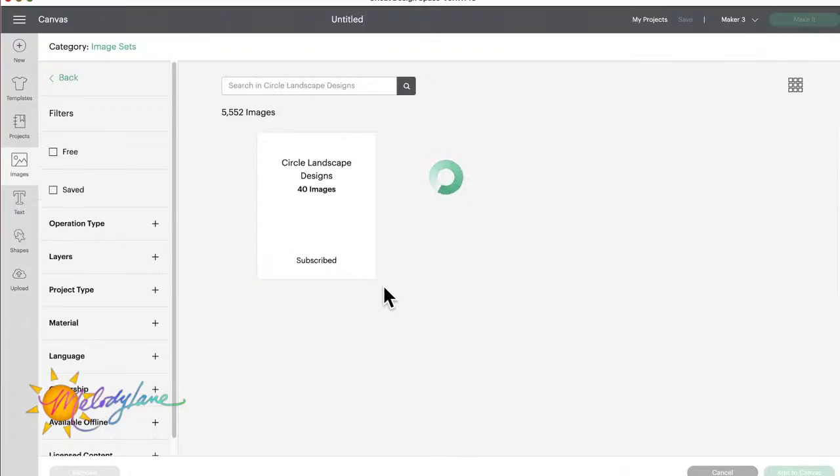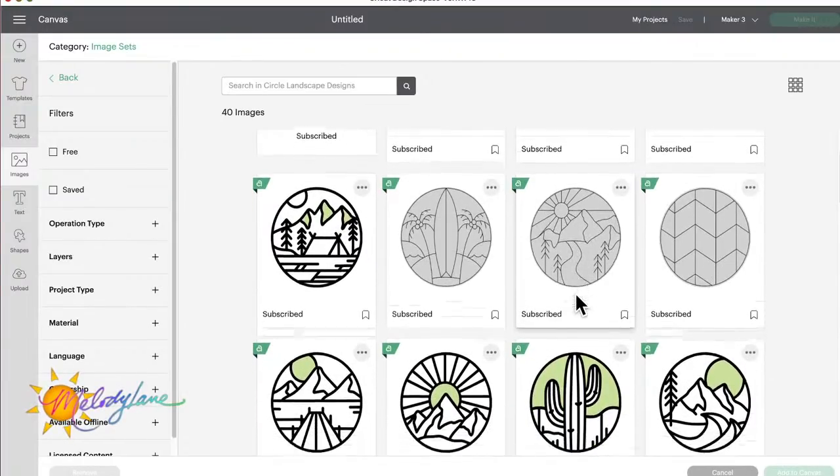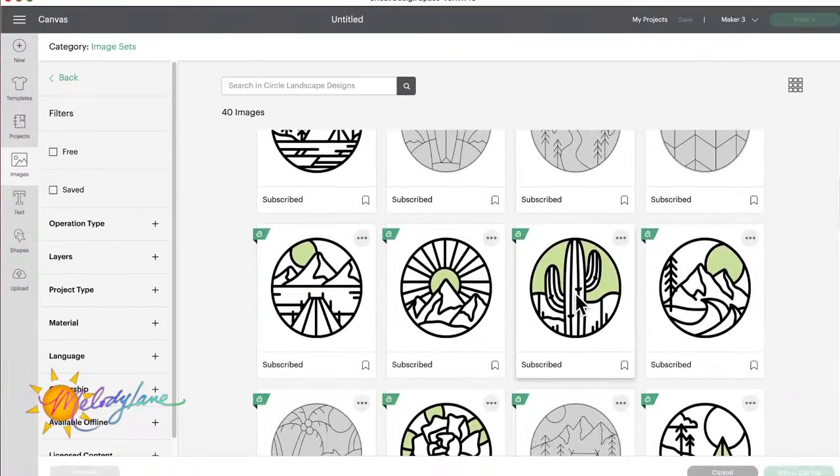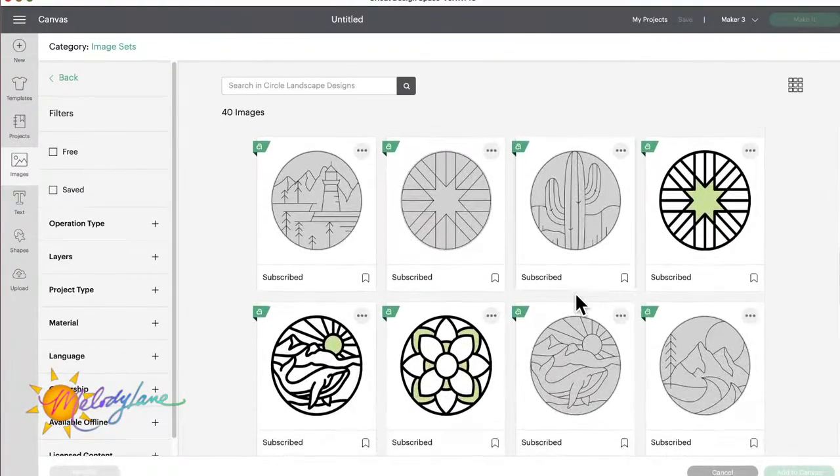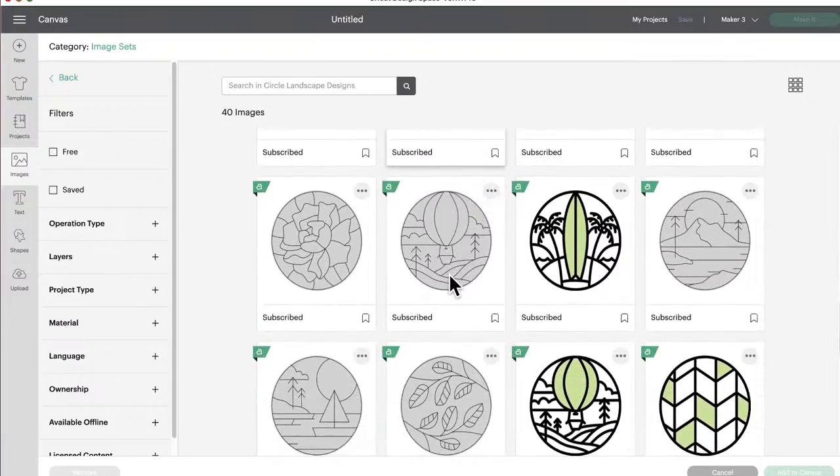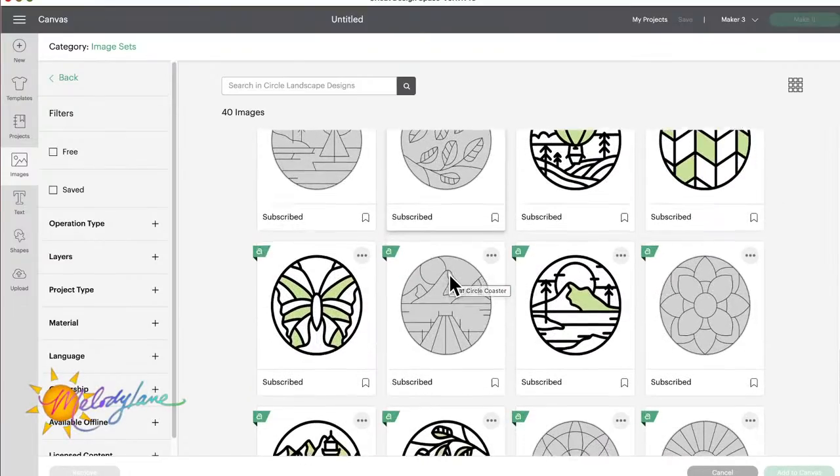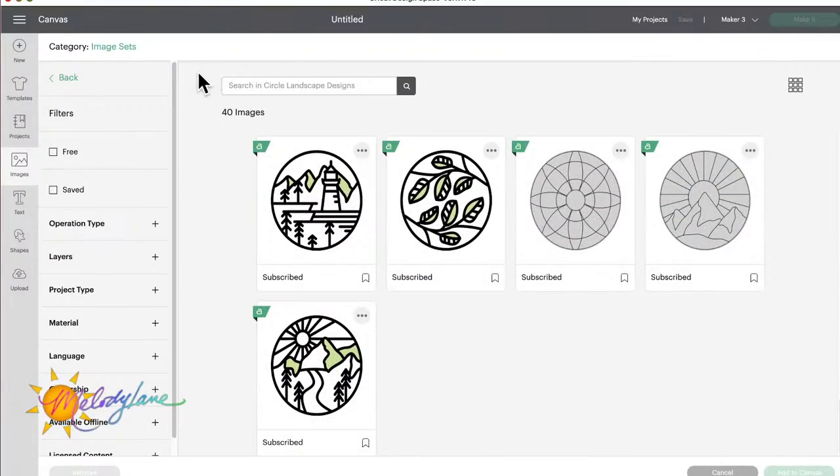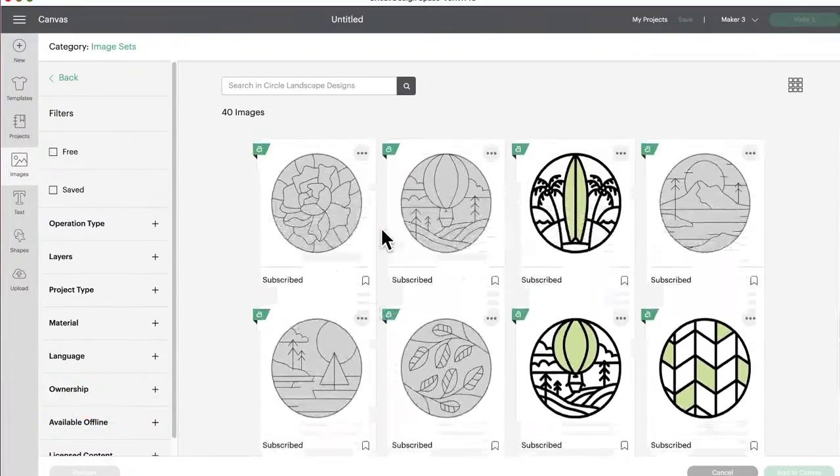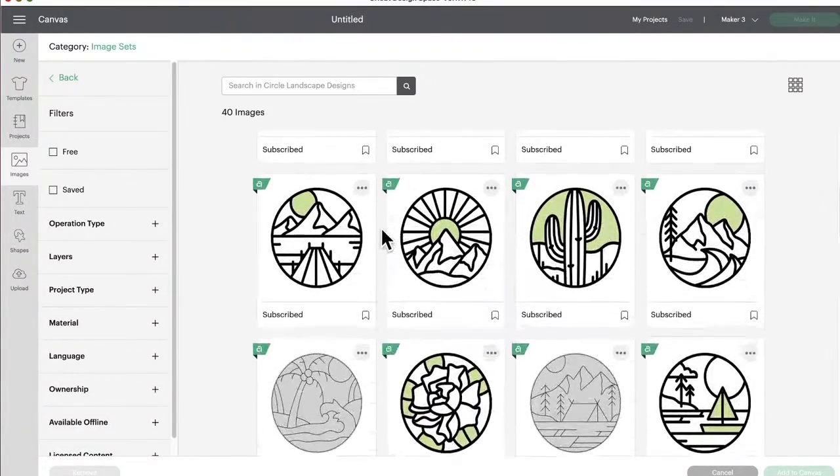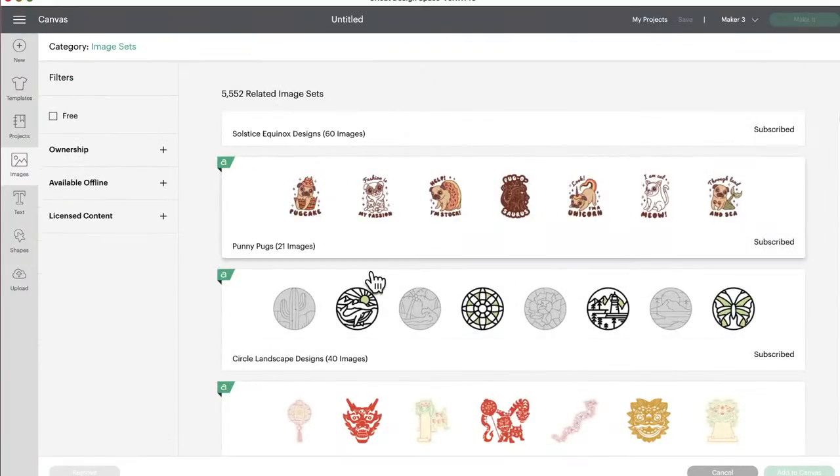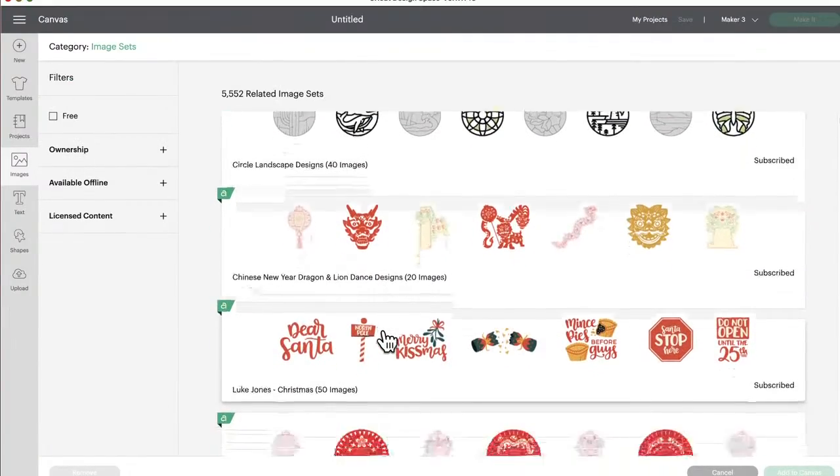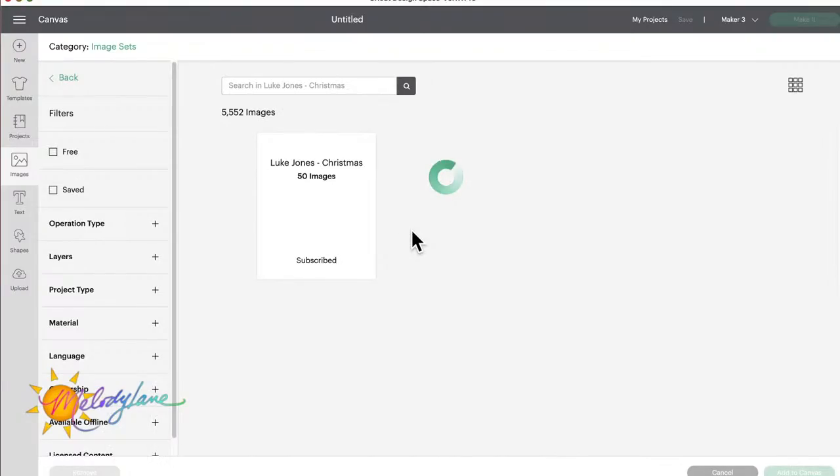All right, let's go back. I'm gonna look at these Circle Landscape Designs. Those are pretty. These would be great on coasters. You could kind of make them look like stained glass too. Very pretty, very pretty. There's so much you could do with these. You can iron them on shirts, you could put them on a sleeve.